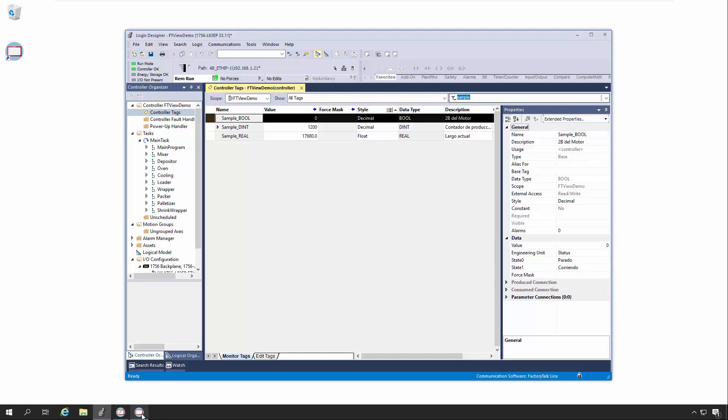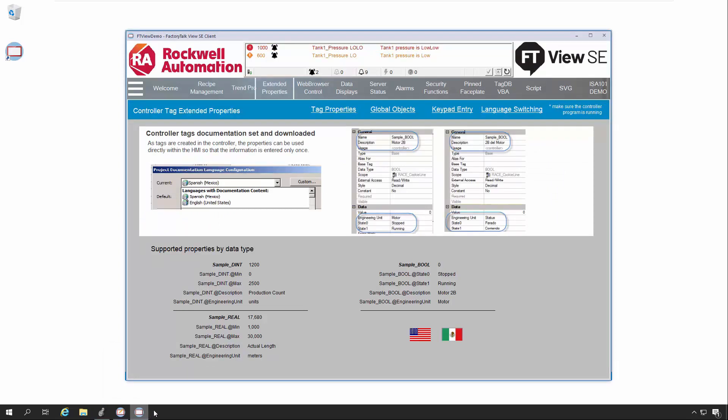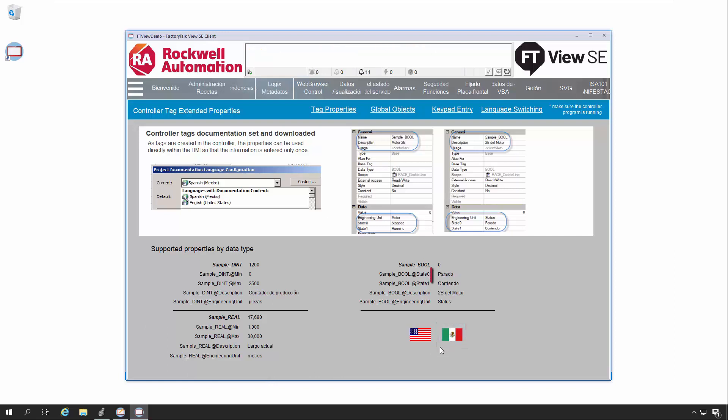Switching back to our FactoryTalk View SE project, note that even though we just changed the current language option in the controller to Spanish, the View SE Client still displays in English. This is because the languages in the View SE Client are activated by the Language button in our display, allowing us to easily switch back and forth as desired.